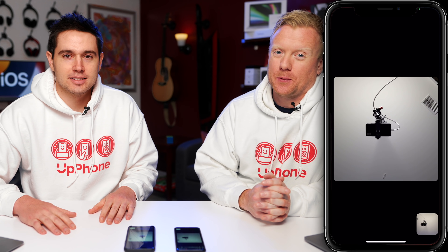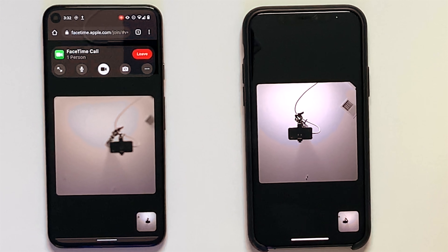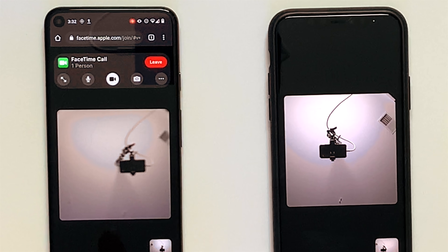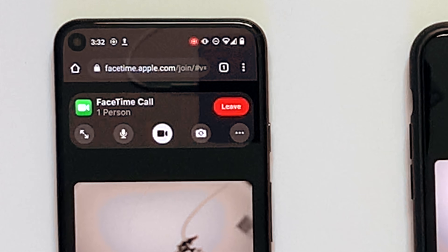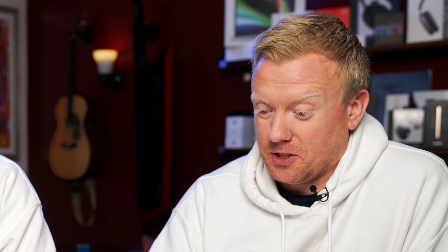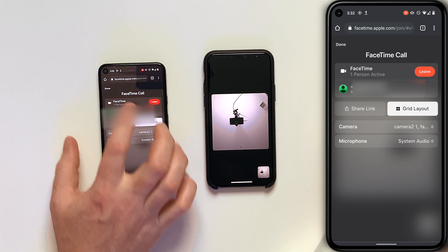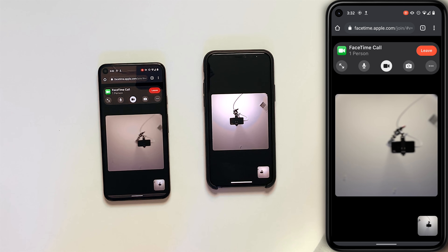That is a first look at FaceTime on Android. I'm really happy that it worked — this was a pleasant surprise. Let us know what you think. Are you excited to use FaceTime on your Android? Do you think this interface looks better than the rest of the Android interface? I'm really impressed by Apple. If there's one thing Apple knows how to do, they know how to build a website — building something that works just like a native app is no small feat. It's pretty amazing.